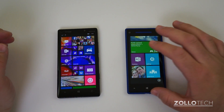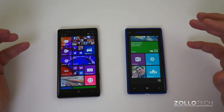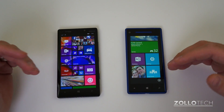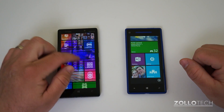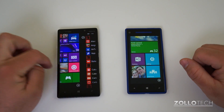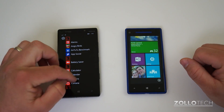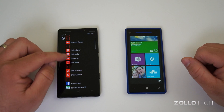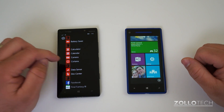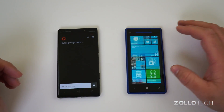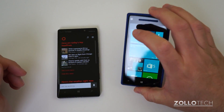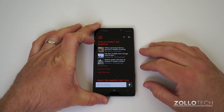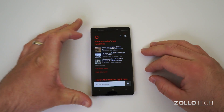Aside from the big front-of-screen changes, we also have a huge change with Cortana. Cortana is Microsoft's answer to Siri and Google Now and kind of combines both of them. I'm going to set this comparison device aside so you can get an idea of what's different right here.